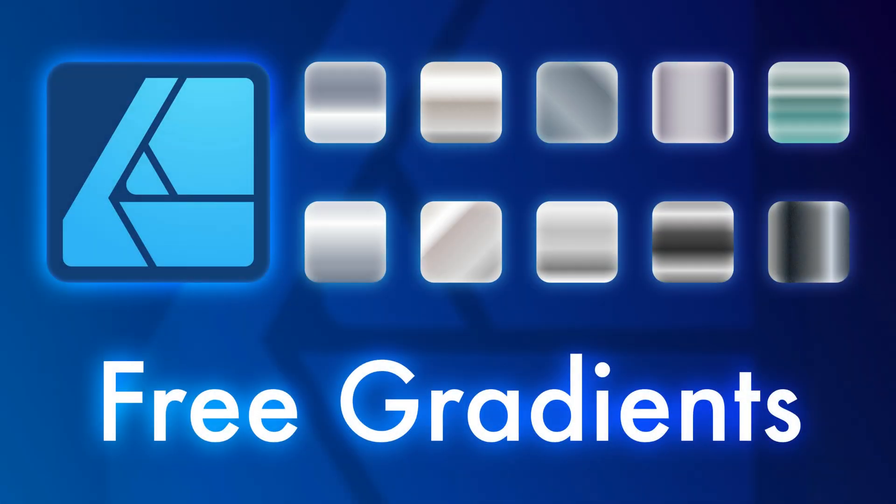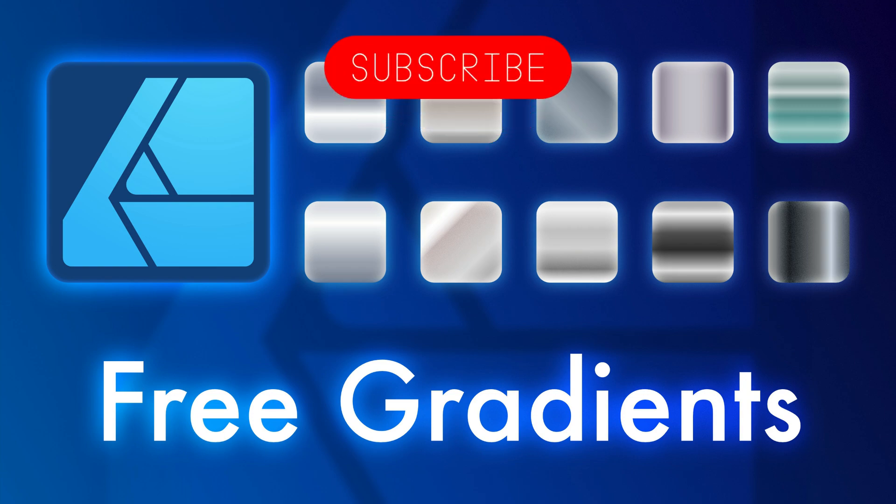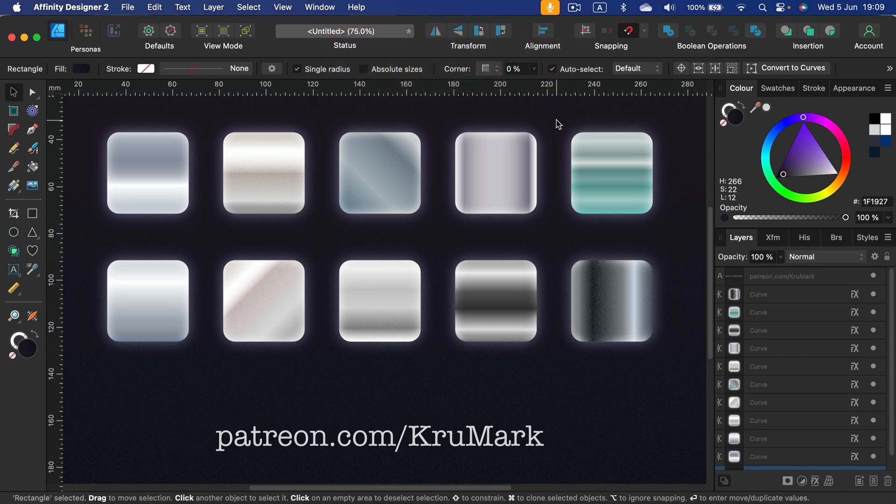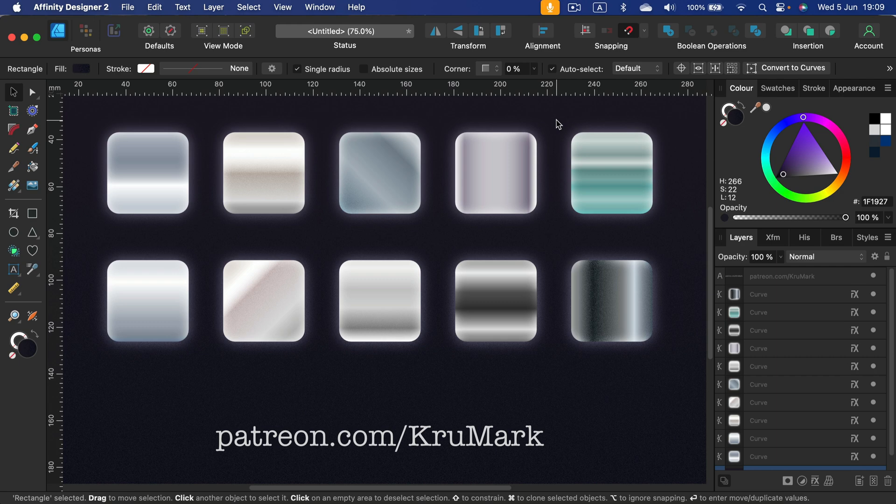Hey guys, a few months ago I shared with you my golden swatches. I got many positive comments under that video, so today I have prepared silver swatches. Keep in mind, silver gradients are made of gray color, so they're really hard to print.